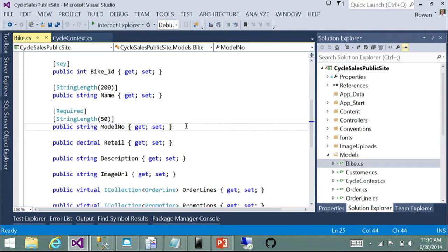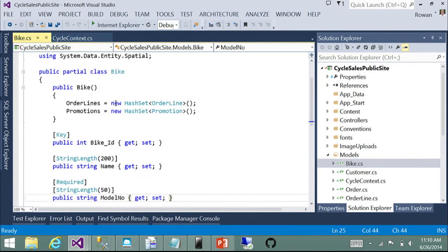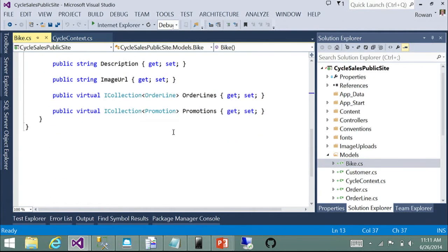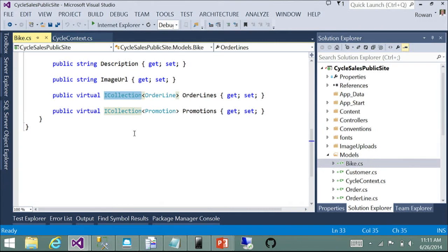What if I don't like this code? Looking at the entities, my collection properties are being initialized with HashSet and typed as ICollection. That's a decent default, but maybe I'd prefer to work with Lists. Let's look at changing the code generated by the reverse engineer process to generate Lists instead of ICollection and HashSet.